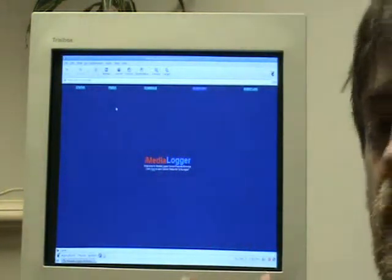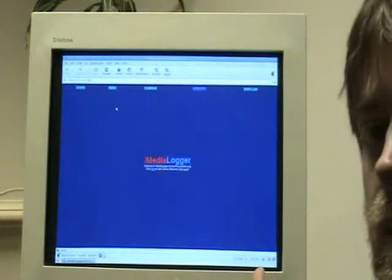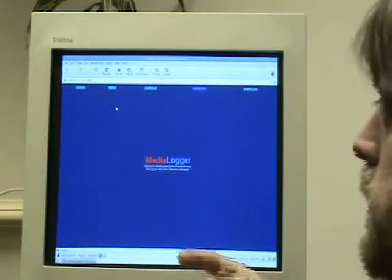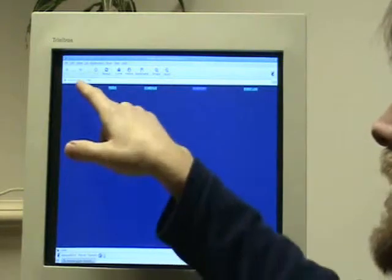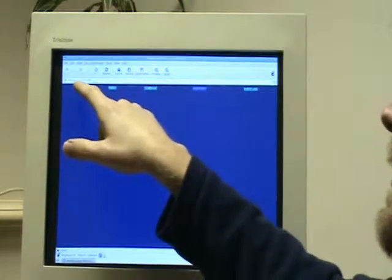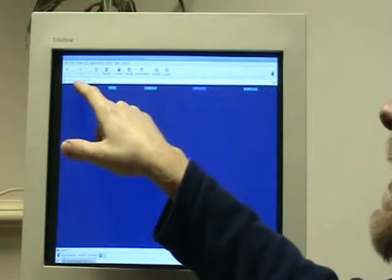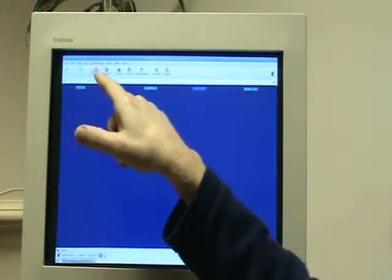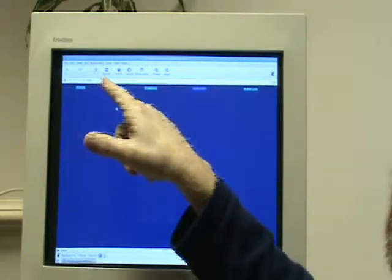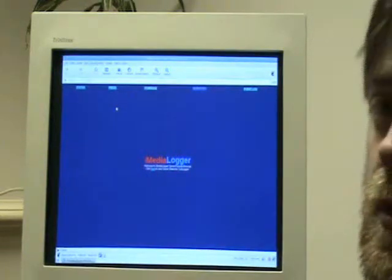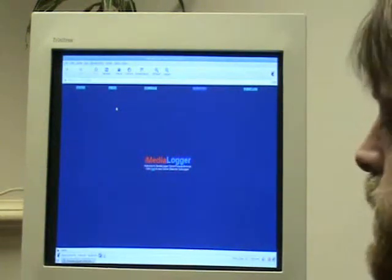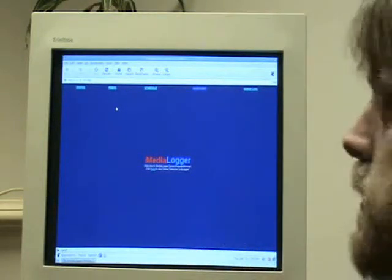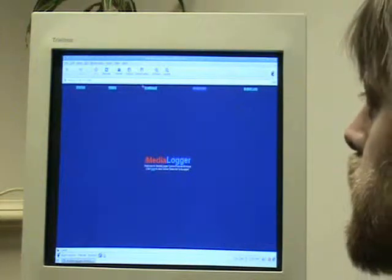And if for some reason you're on a different computer here in the studio and it doesn't have either of those, you can also type in this number, 10.10.10.196. So you can write that down just in case you're using a different computer and you don't find the shortcut or the bookmark.